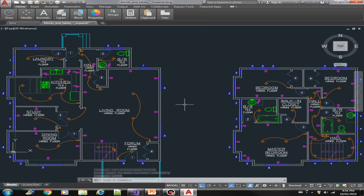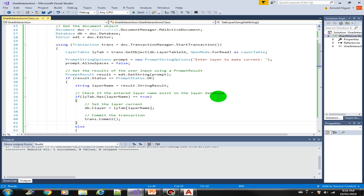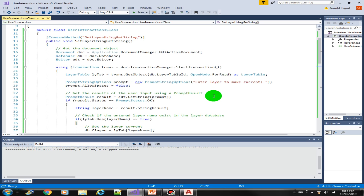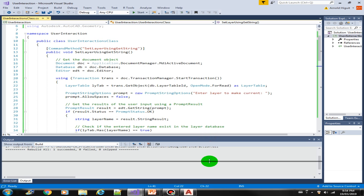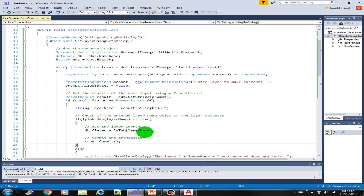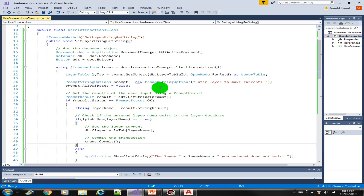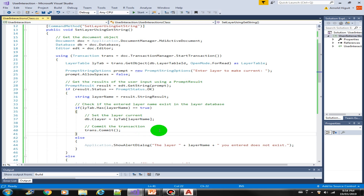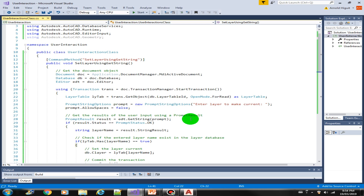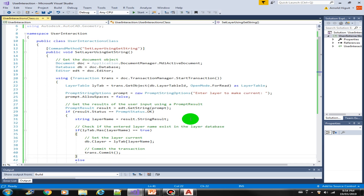That's about it for Get String. Give it a try — try prompting for some other objects and do some validations and see the results. All right, I'll see you in the next video.